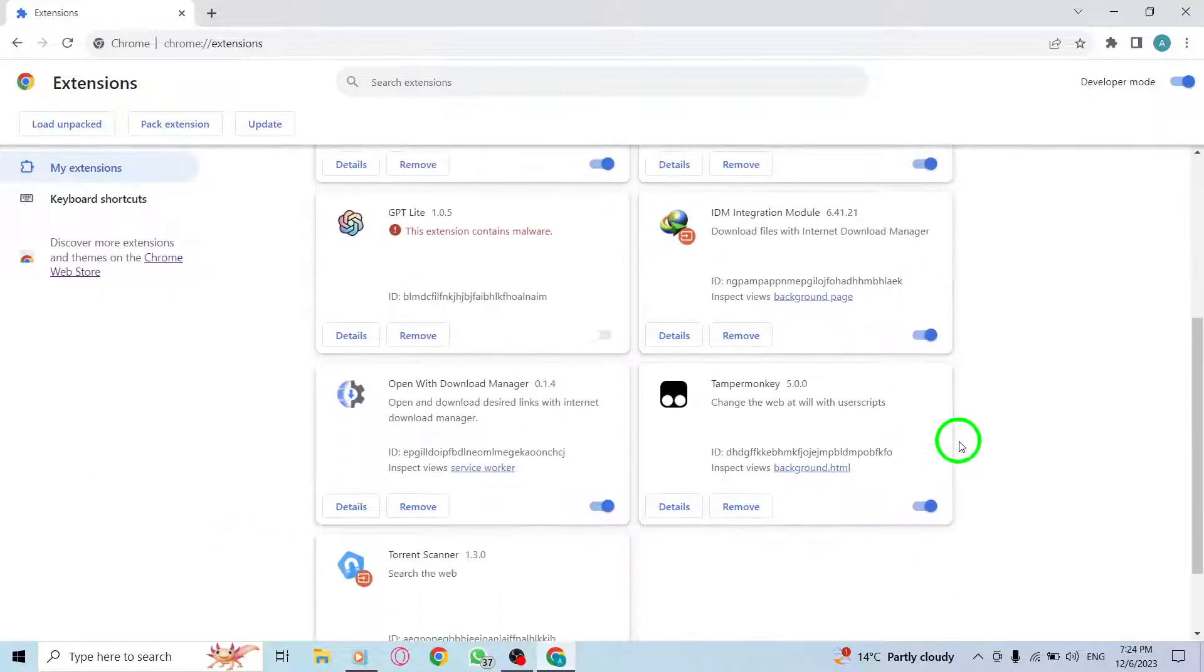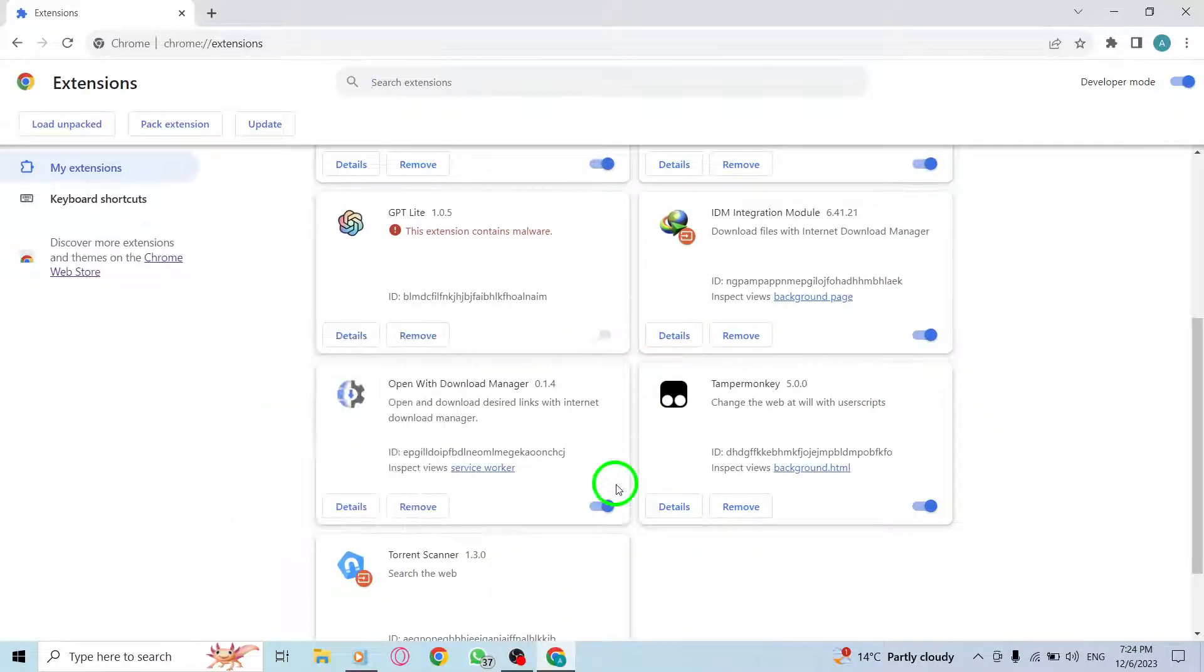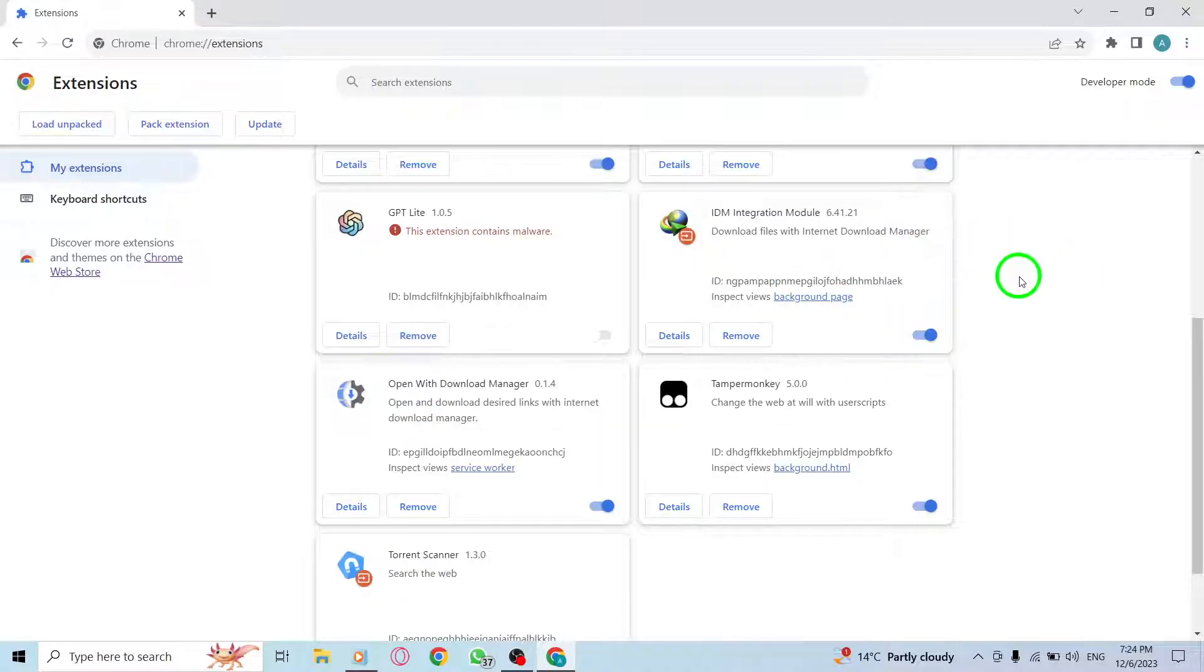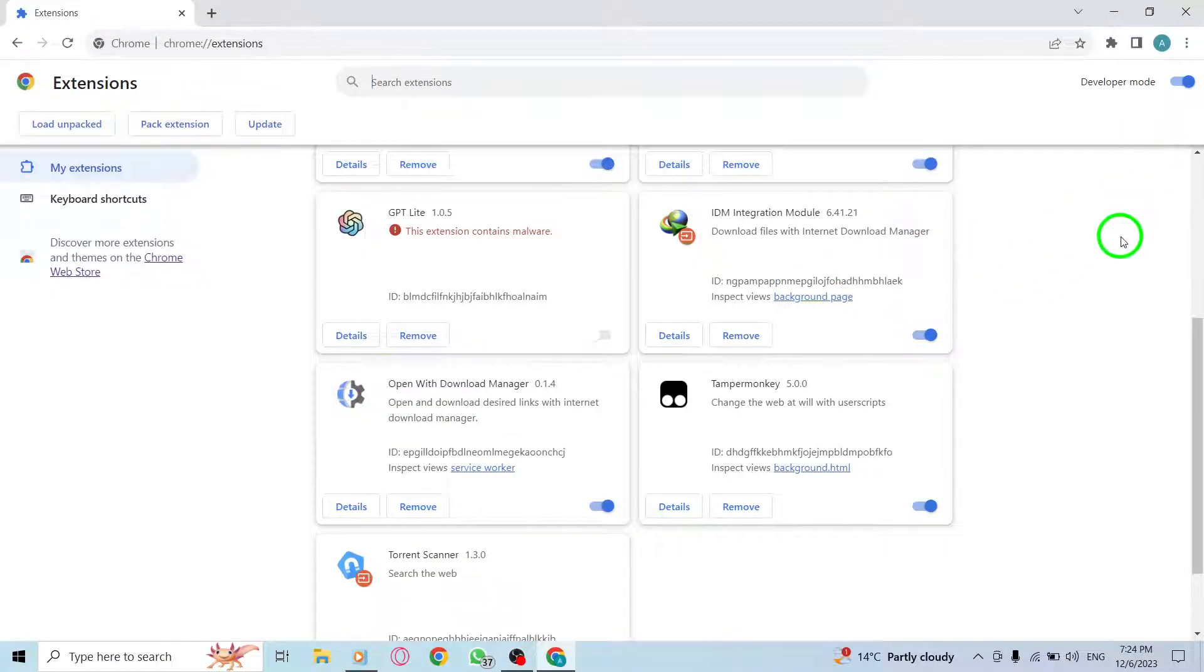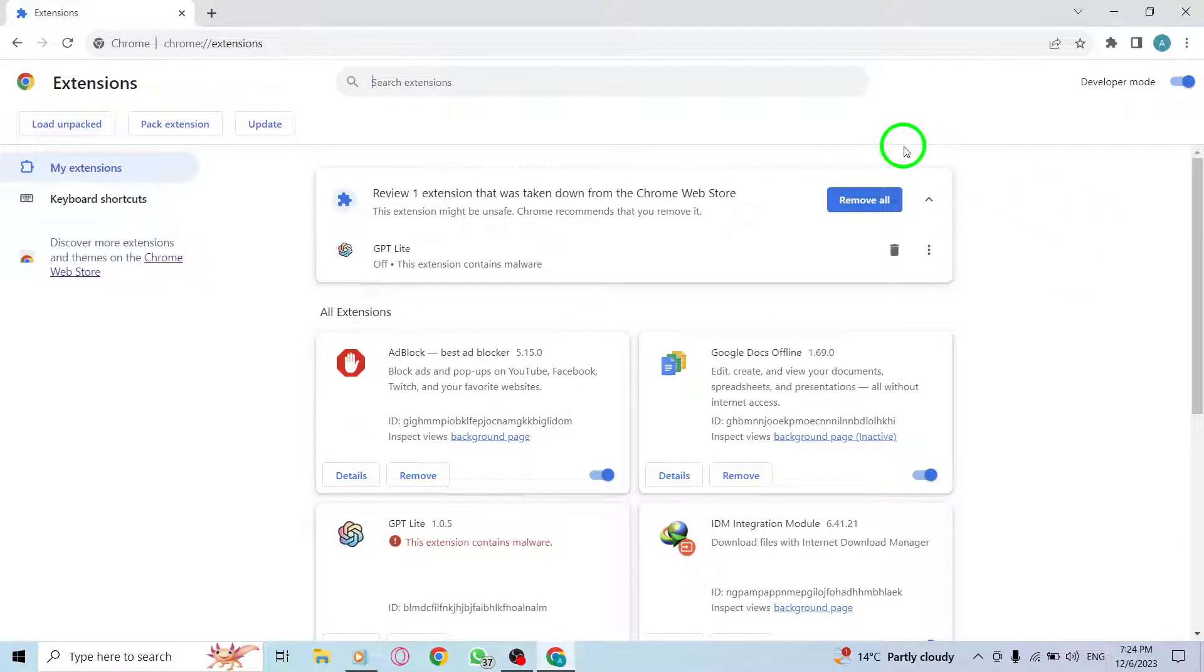And that's it! You've successfully fixed the Profile Error in Chrome on your PC. We hope you found this tutorial helpful.